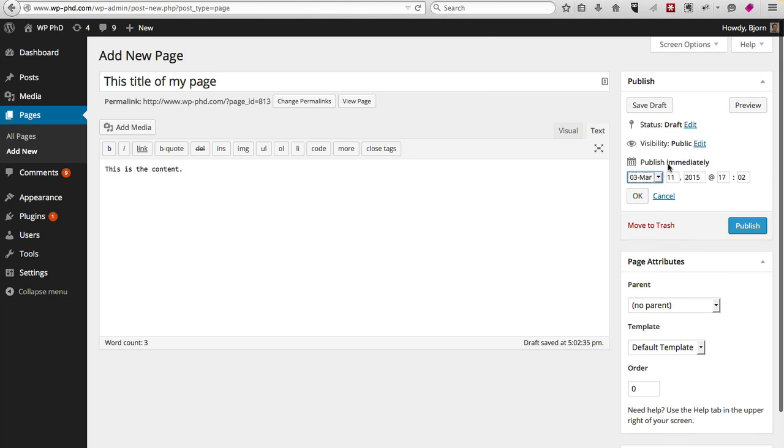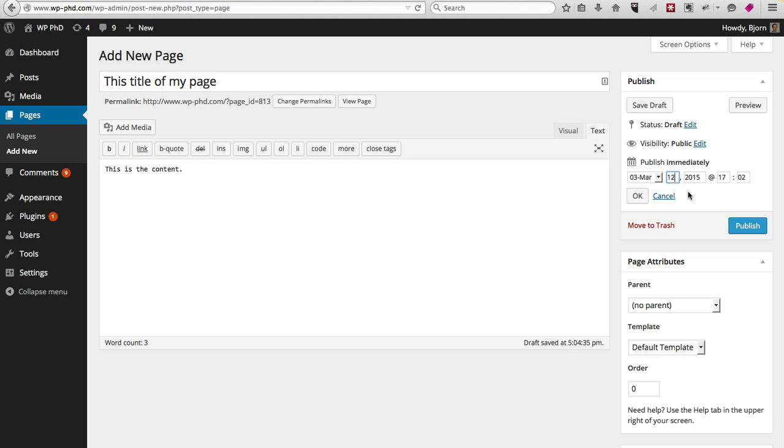And you can also publish immediately, which is the default, or you can post-date the publish so you can publish it tomorrow or you can publish it 20 years ago. Really, it's up to you and the way you want to set up your blog.